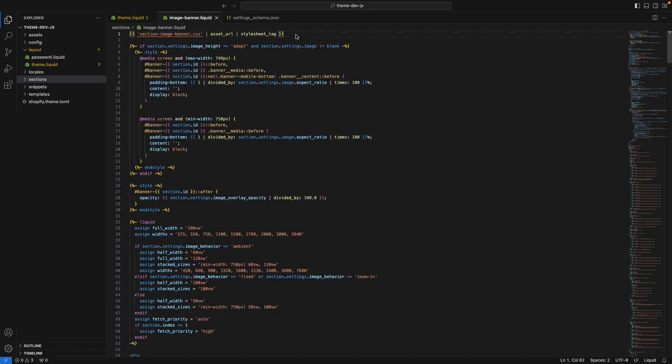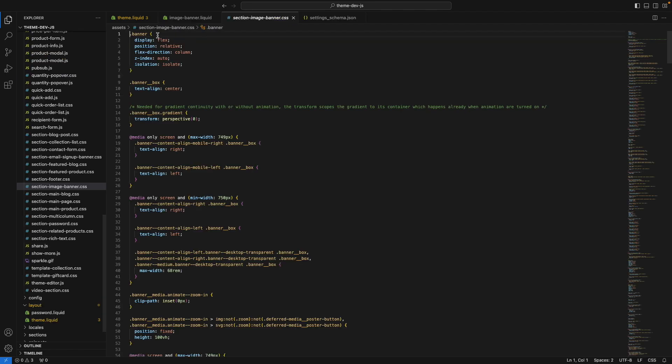This extension also adds features for code navigation. So for example, here, you can see that I'm trying to access this section image-banner.css. And if I press command and click, I get navigated to this file right away.